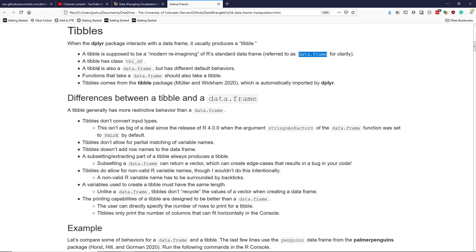One of the interesting features of a tibble is that it is technically also a data frame, but it has different default behaviors. What that means practically is that if a function is able to take a data frame, it should also be able to take a tibble, making it much easier to use them when interacting with other packages.